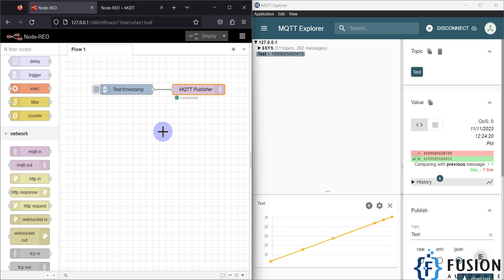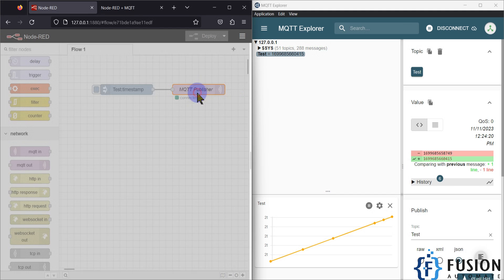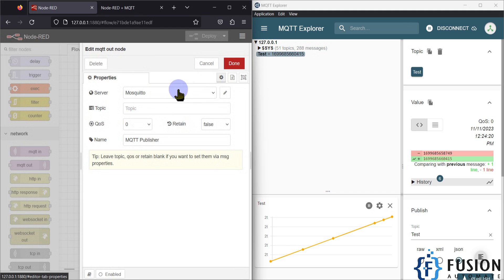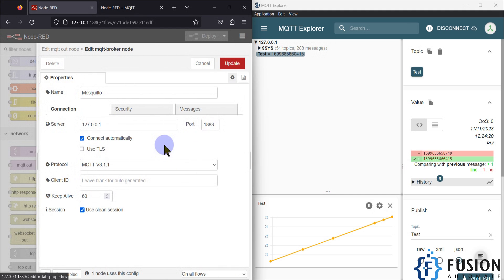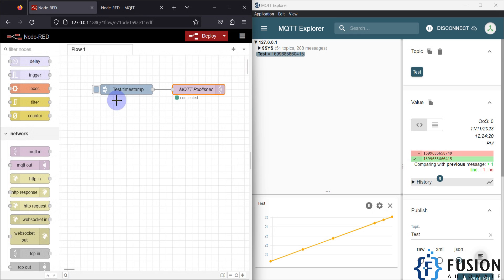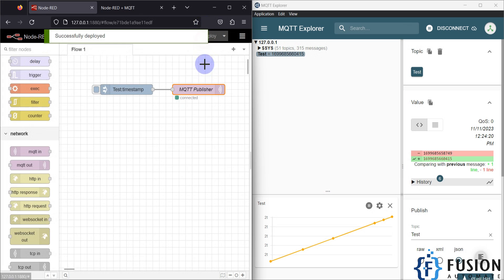Your MQTT broker can be anything — it can be your Amazon Web Services broker, HiveMQ, CloudMQTT, or Mosquitto MQTT broker. For all those options, you just define your broker settings and then you can send your data to that MQTT broker.